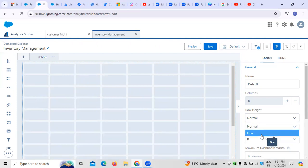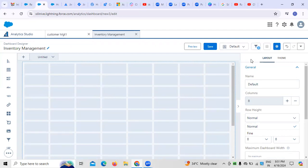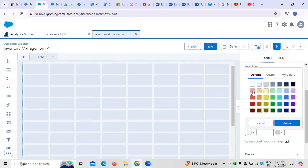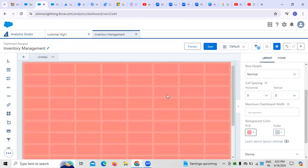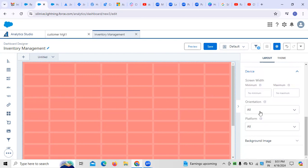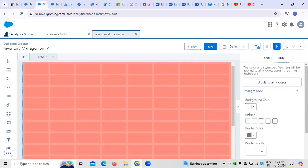We can also select the rows. I'll confine the rows as needed. Cell spacing can also be configured. Next, I am selecting color combinations, as colors make dashboards more attractive. We can also select the devices and orientations we are targeting for the dashboard.